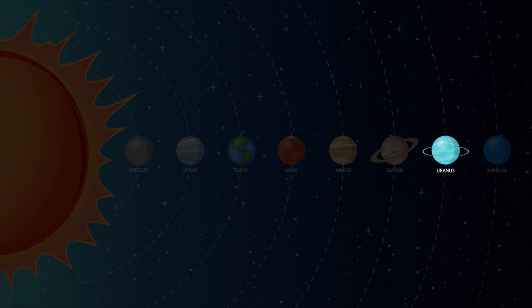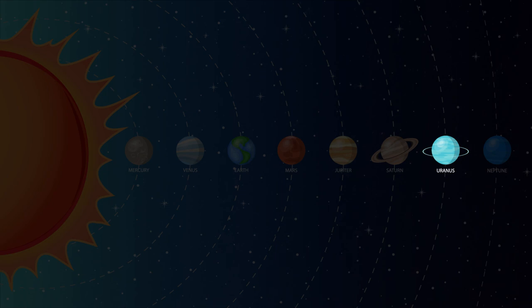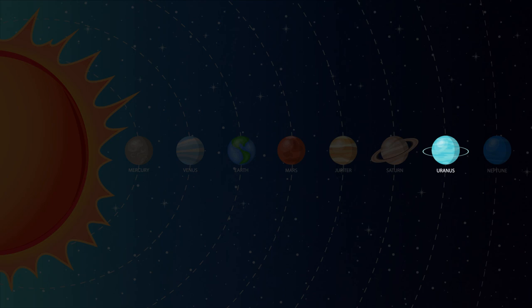Uranus is the seventh planet from the sun. Uranus is so far away that you need a telescope to see it. Uranus is the coldest planet in our solar system. Temperature on Uranus can reach negative 371 degrees Fahrenheit. Uranus is often called the ice giant.